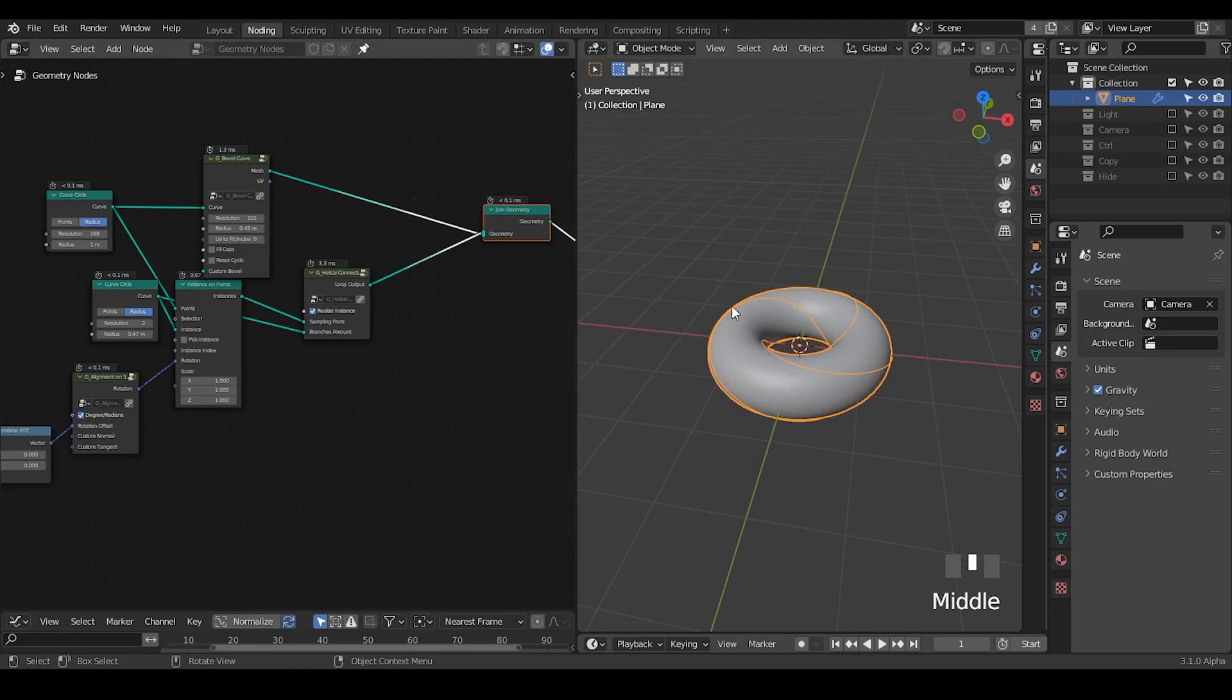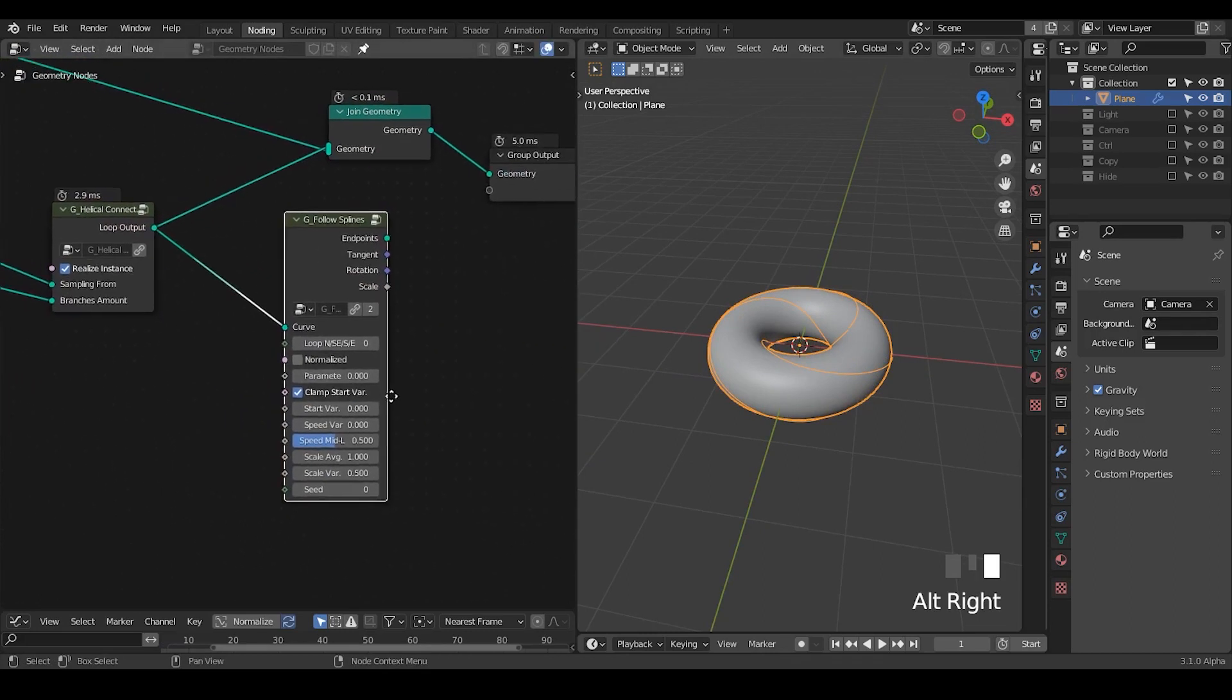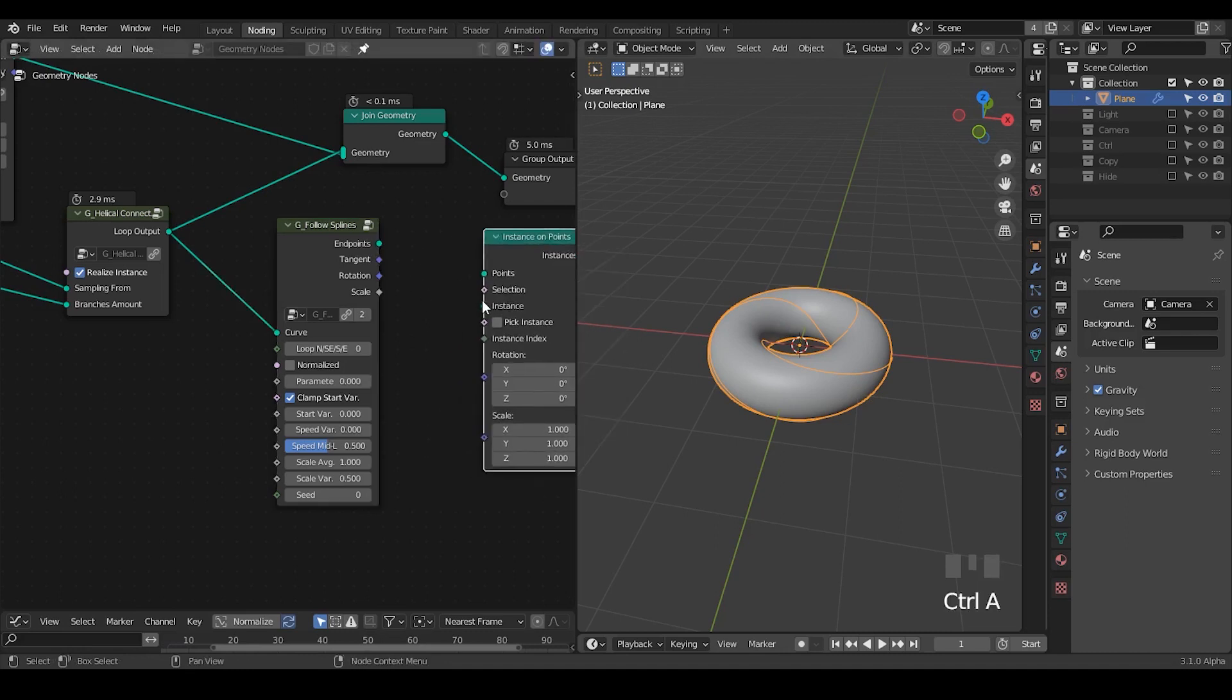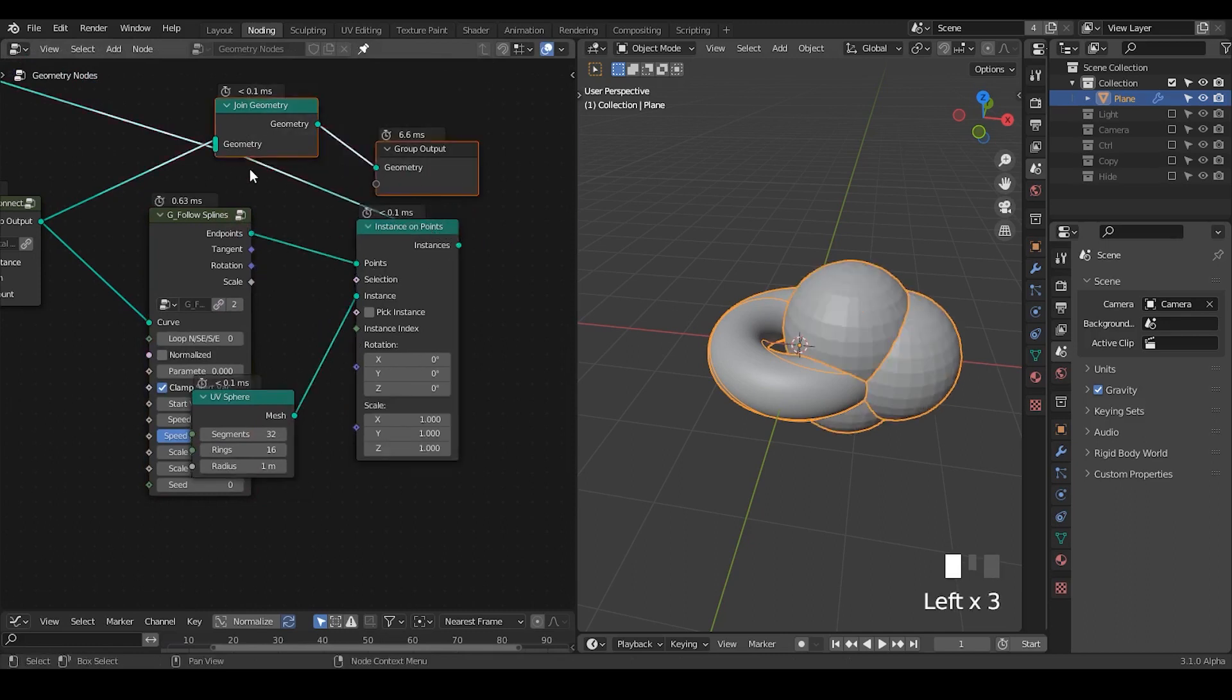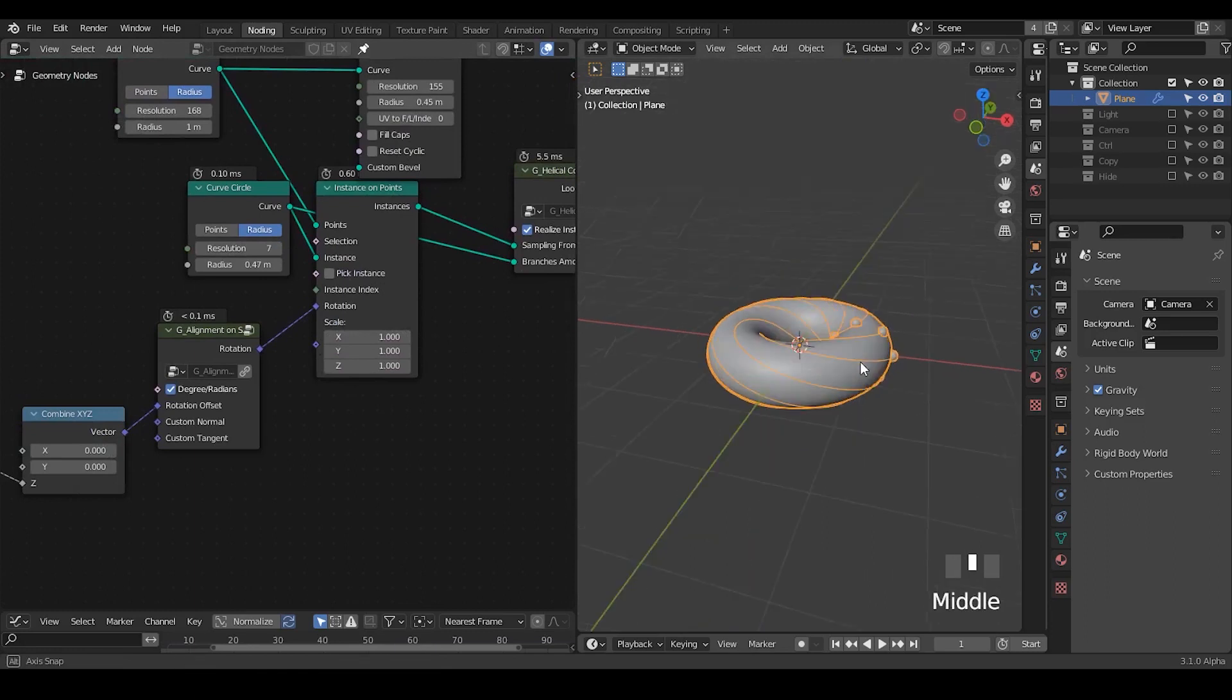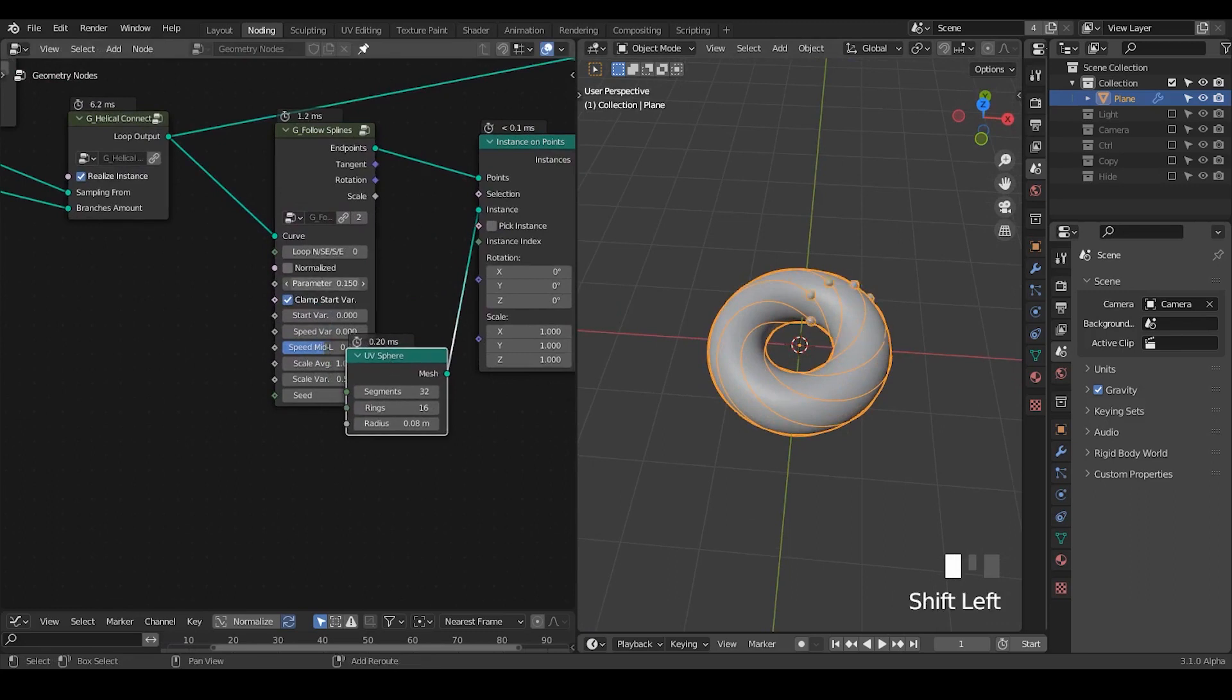Now I'm going to make a sphere to run on these paths. Let's take a follow spline, take the loop output. I've explained this kind of follow spline concept which is basically trimming the spline and the instance in them. In this particular case I end up with an endpoints. Let's point instance a UV sphere on these points. This is too large so we're going to turn down the size of this UV sphere.